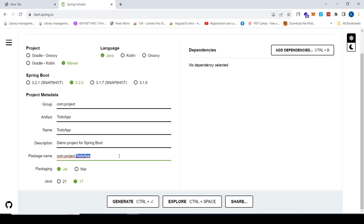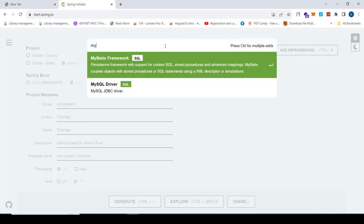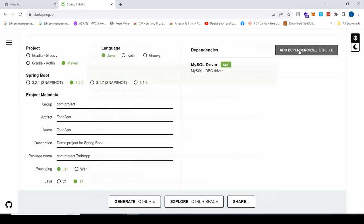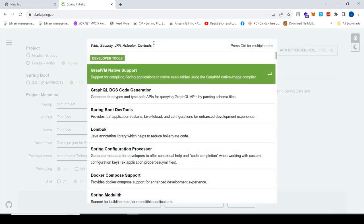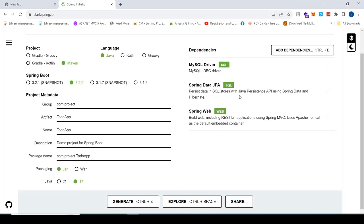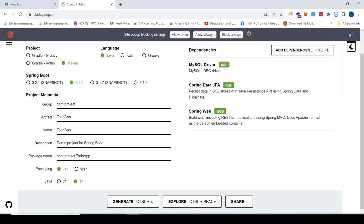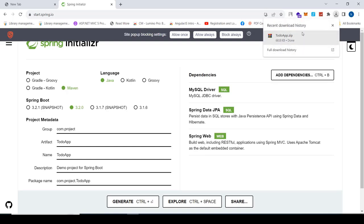Select the packaging as JAR and the Java version as 17. After that we have to add the dependencies one by one: first, MySQL connector; second, JPA; and third, Web. These are the dependencies I'm adding. Then click Generate to download the project.